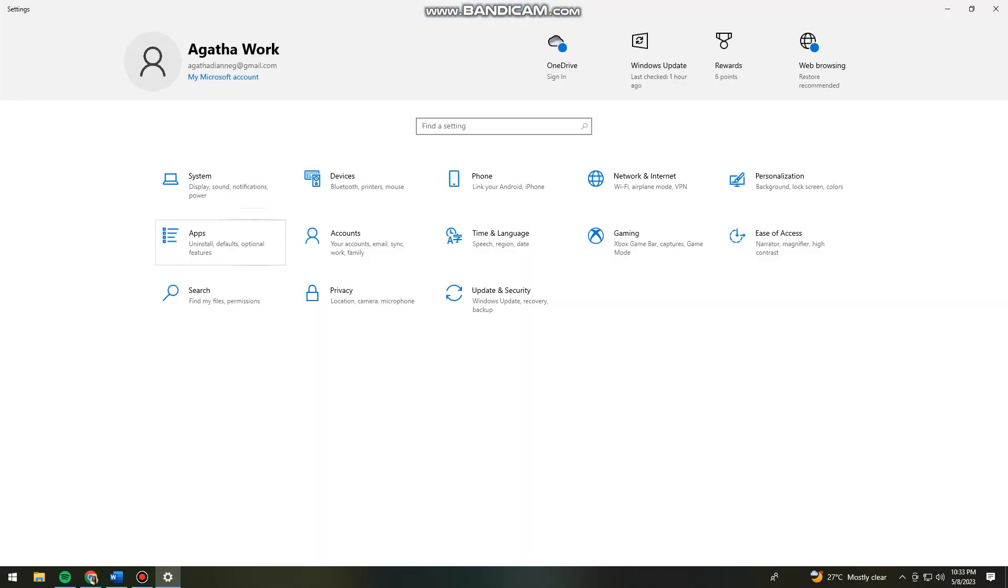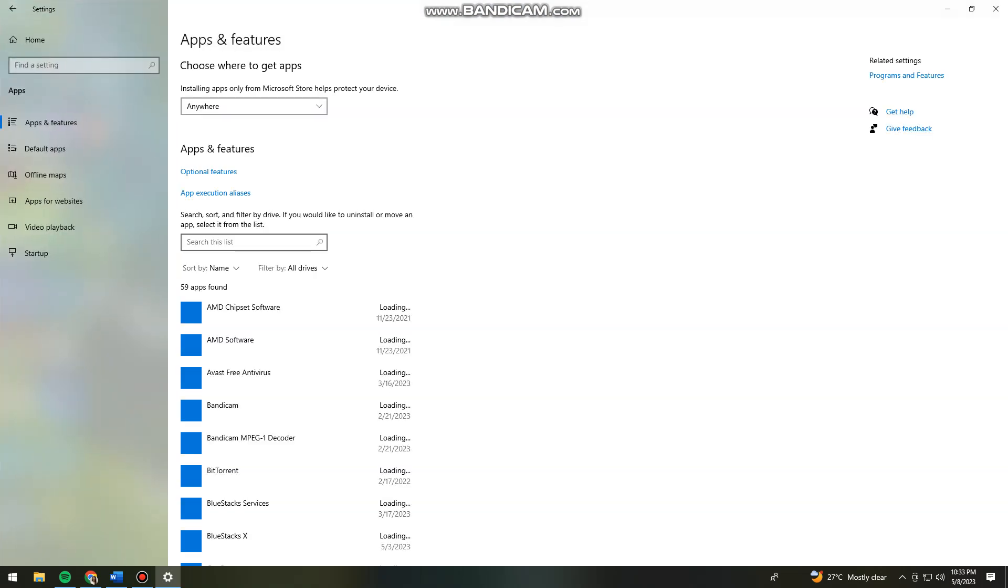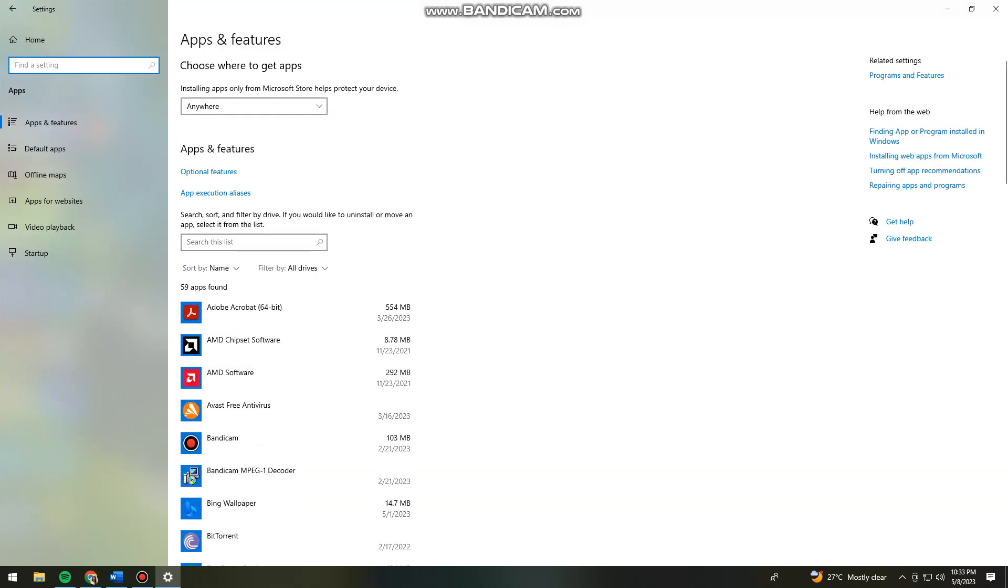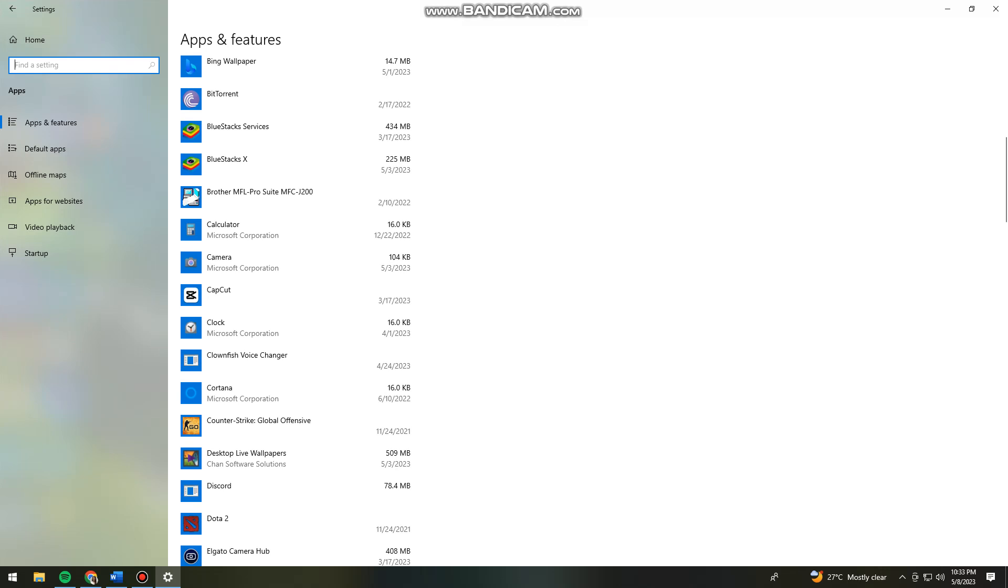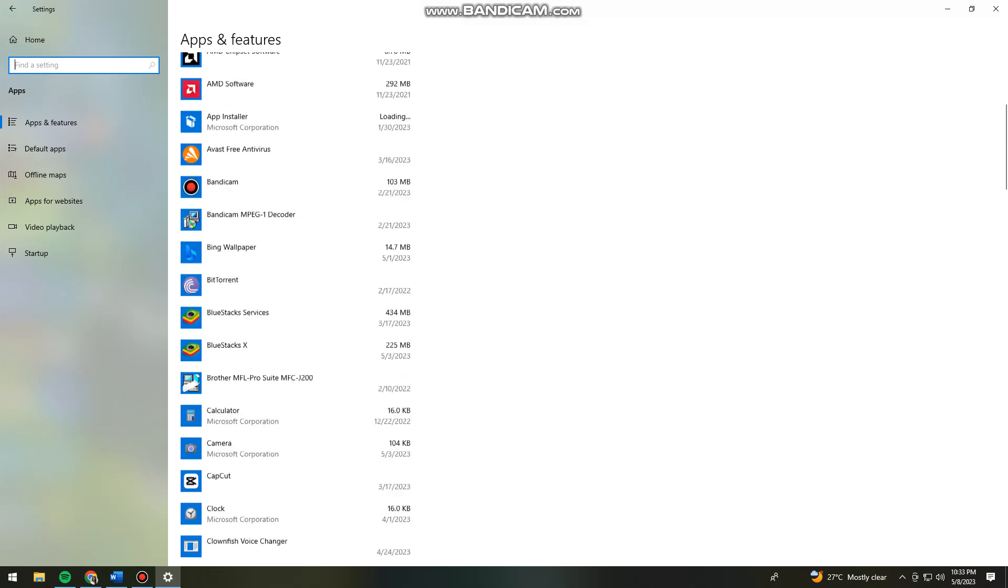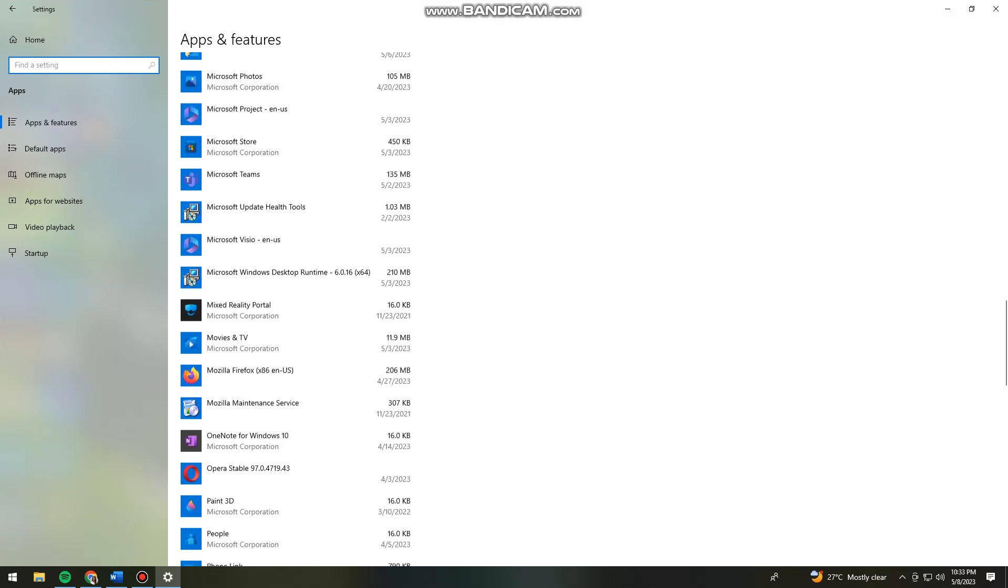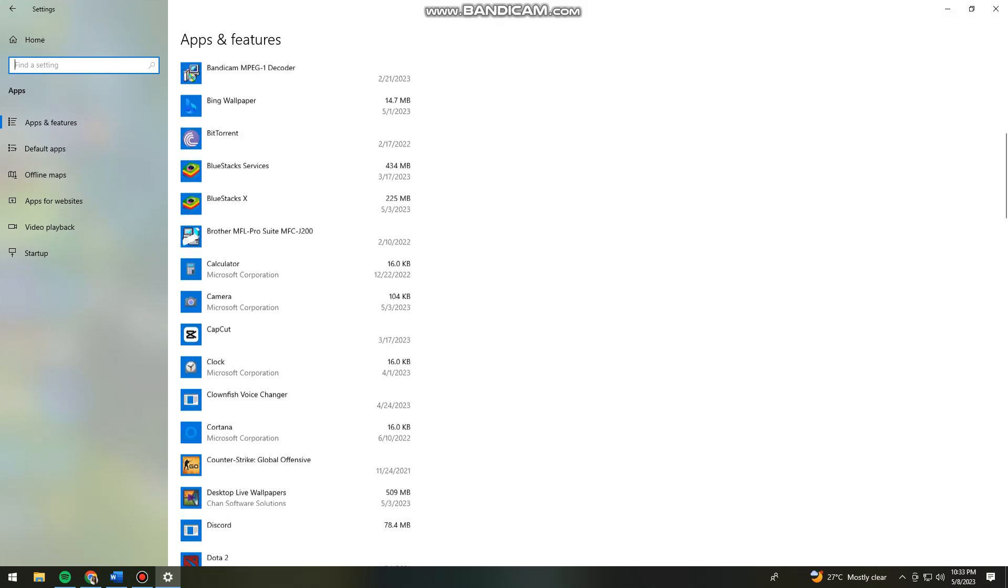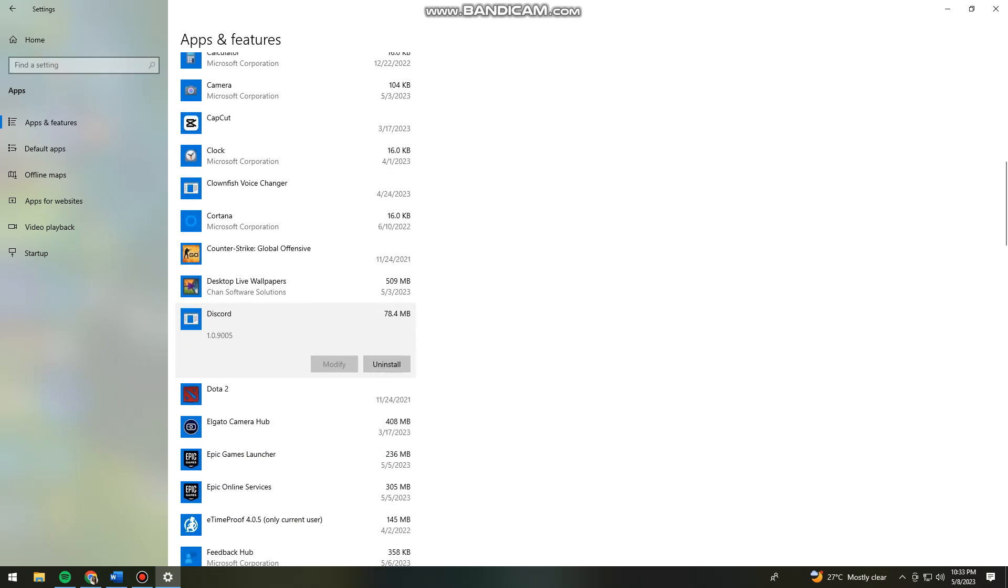Click on Apps. Now find Discord. Right here, click on Discord and then click on uninstall.